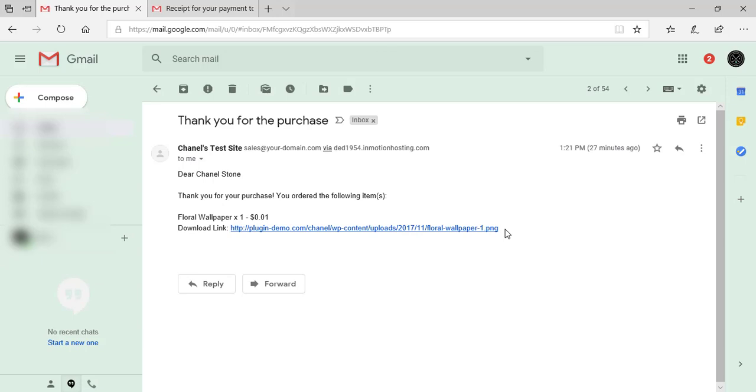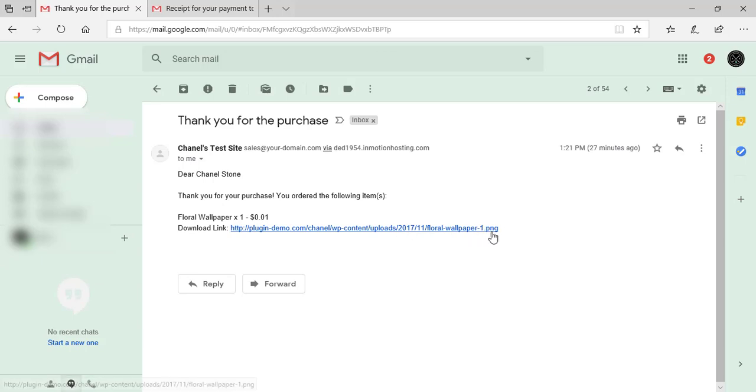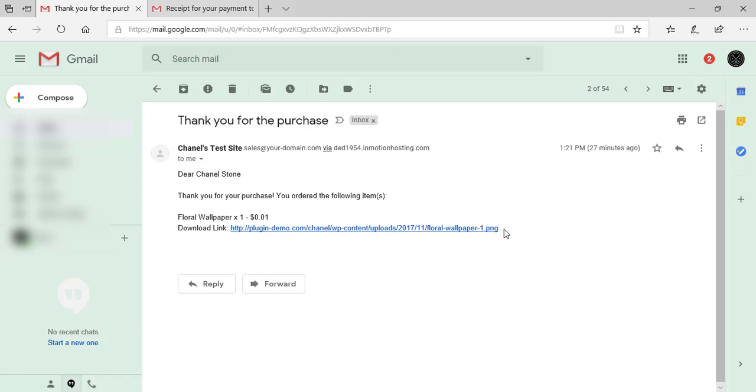This is only if it's a downloadable item, such as my wallpaper image. So I can download it from here if I choose.